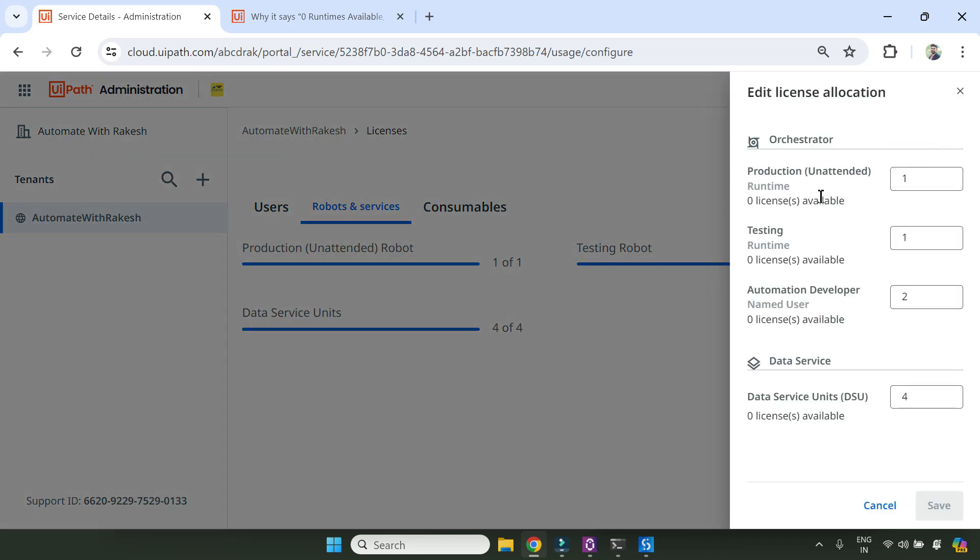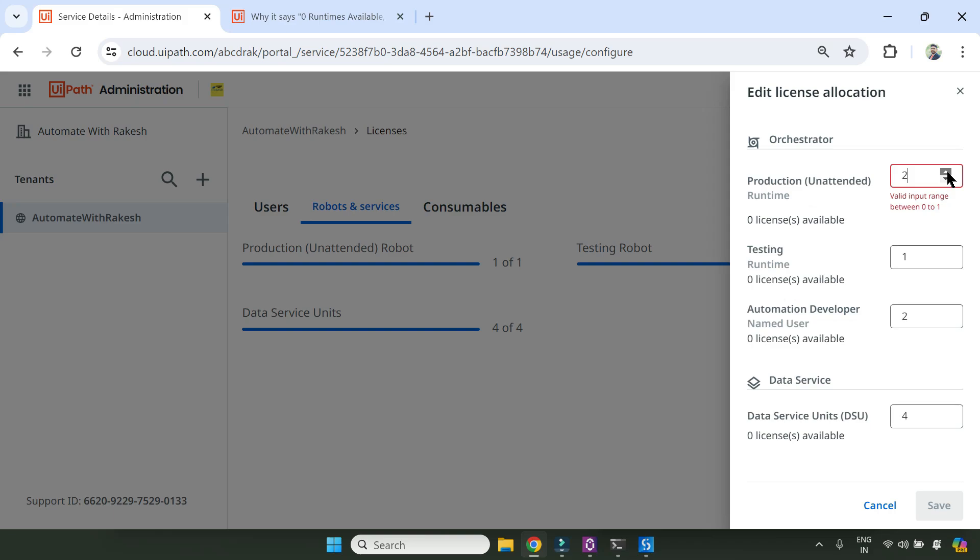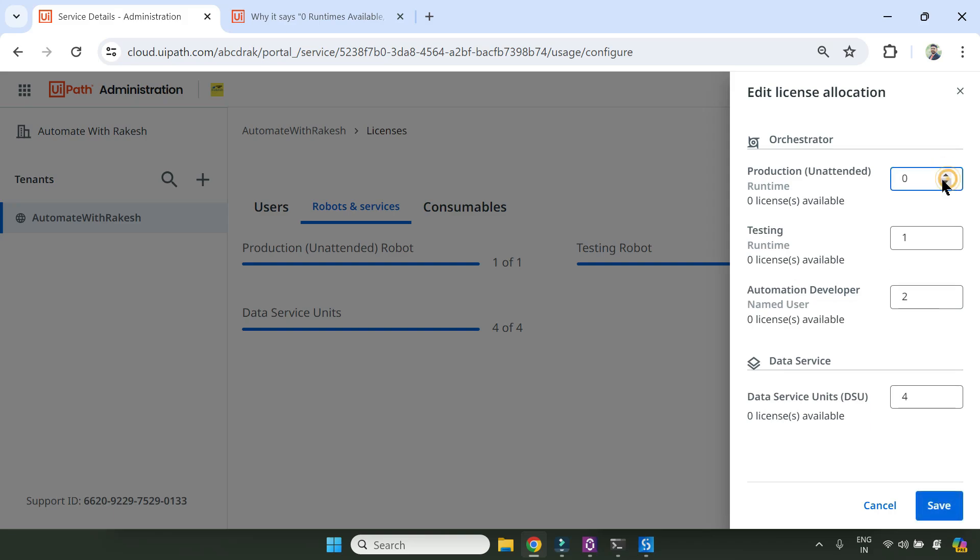In the edit allocation, what I did - I first made it to zero, de-allocated and hit save. After that, I refreshed the orchestrator. I came back to the same place here again and made it to one and saved it.